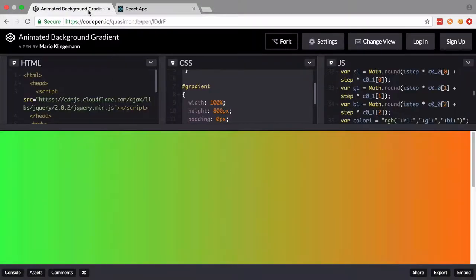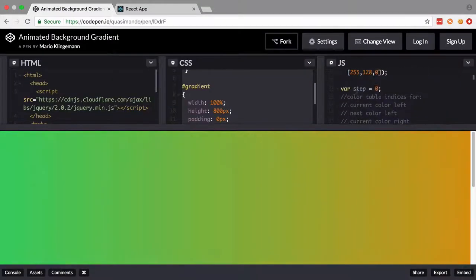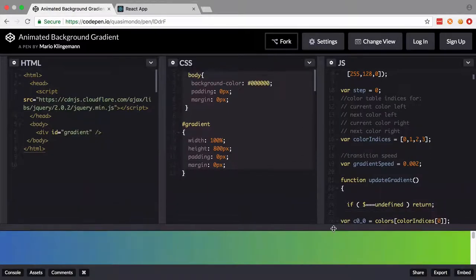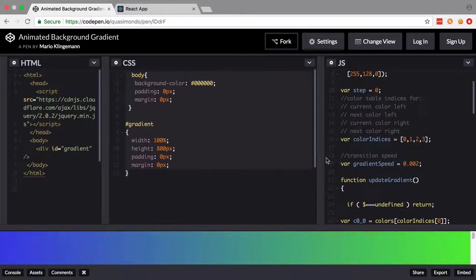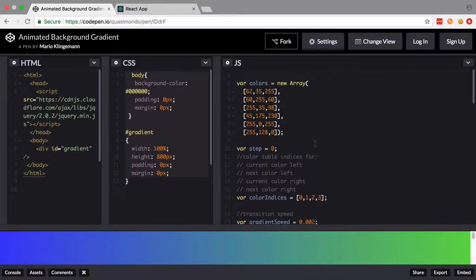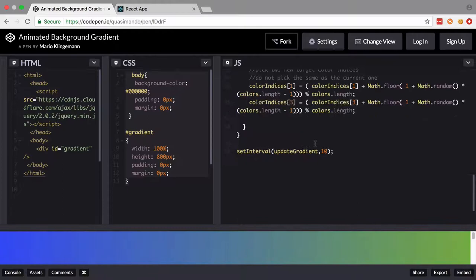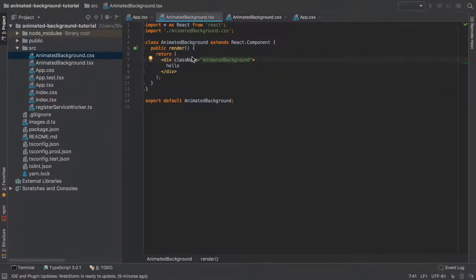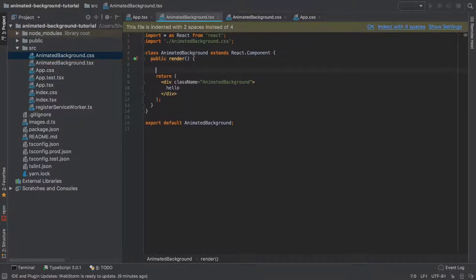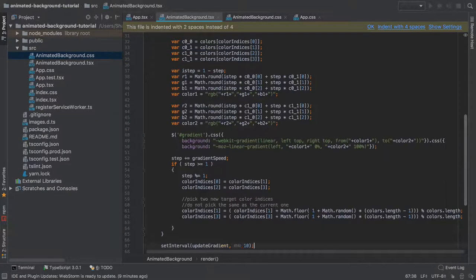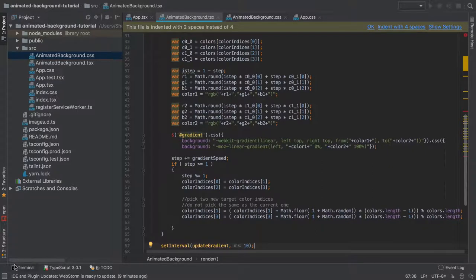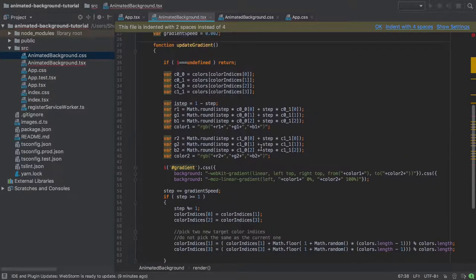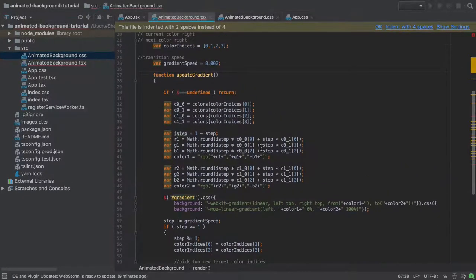So back inside Mario's CodePen, we've got all this JavaScript here and it's a little bit tricky to see to be fair with the tiny amount of screen real estate that I've got available. So what I'm going to do is I'm just going to take a full copy and paste all of this into my project. The only real way to do this to begin with without creating a ton of errors is to drop it directly inside the render method. See if we can just get a touch more screen real estate going on.